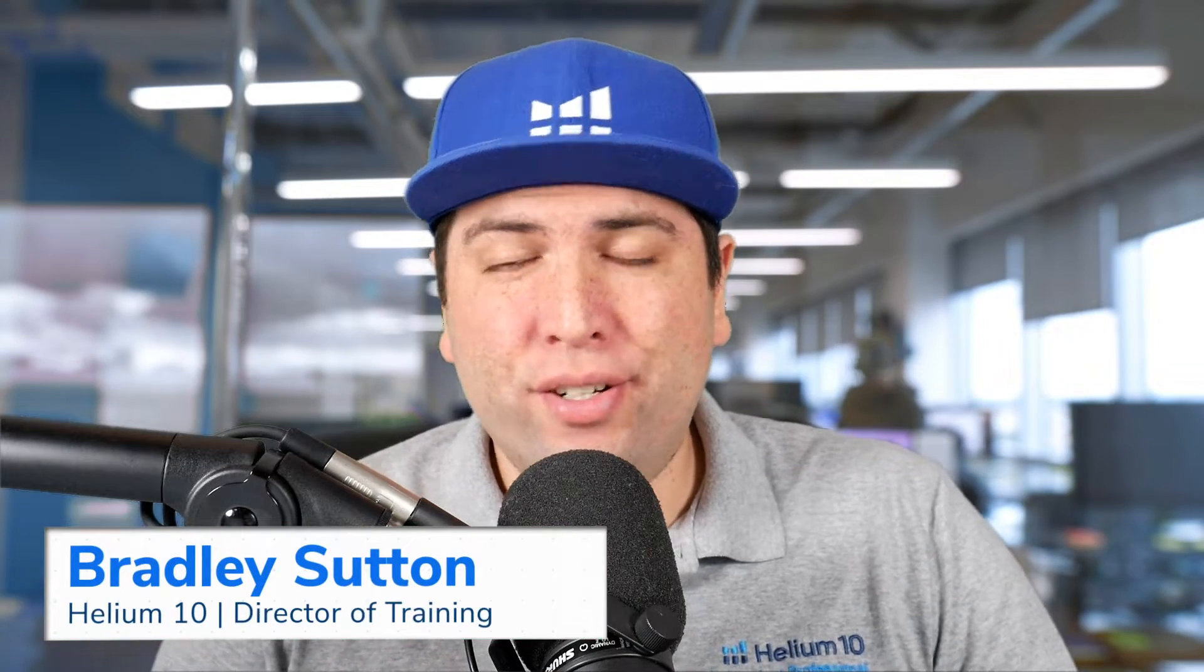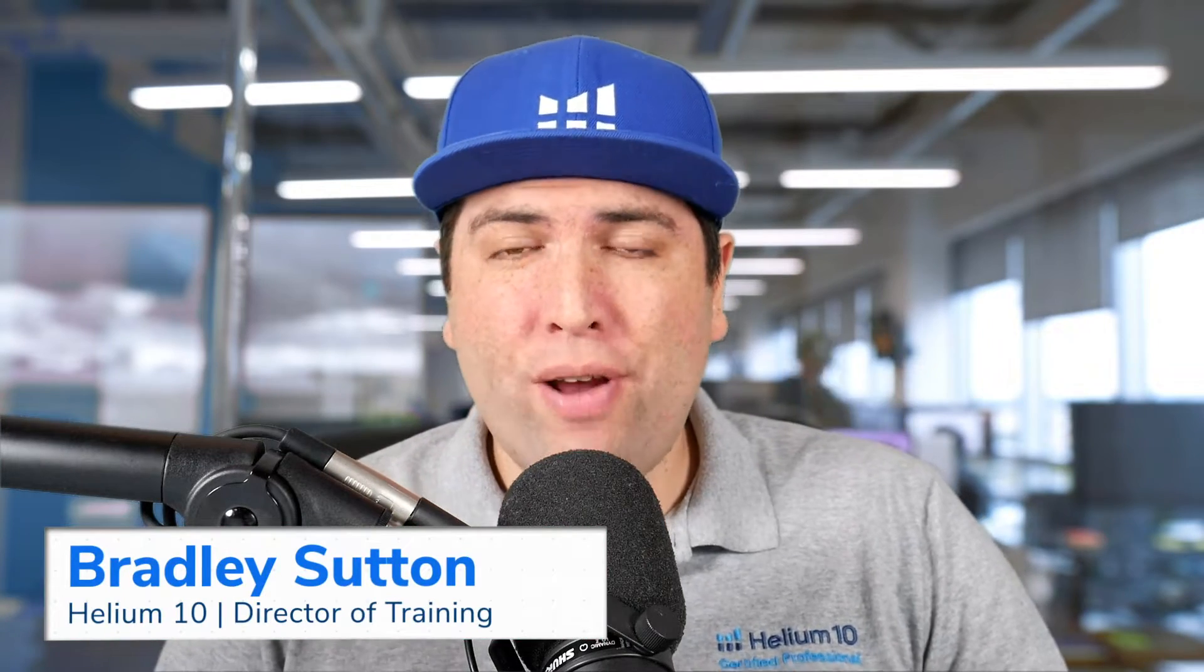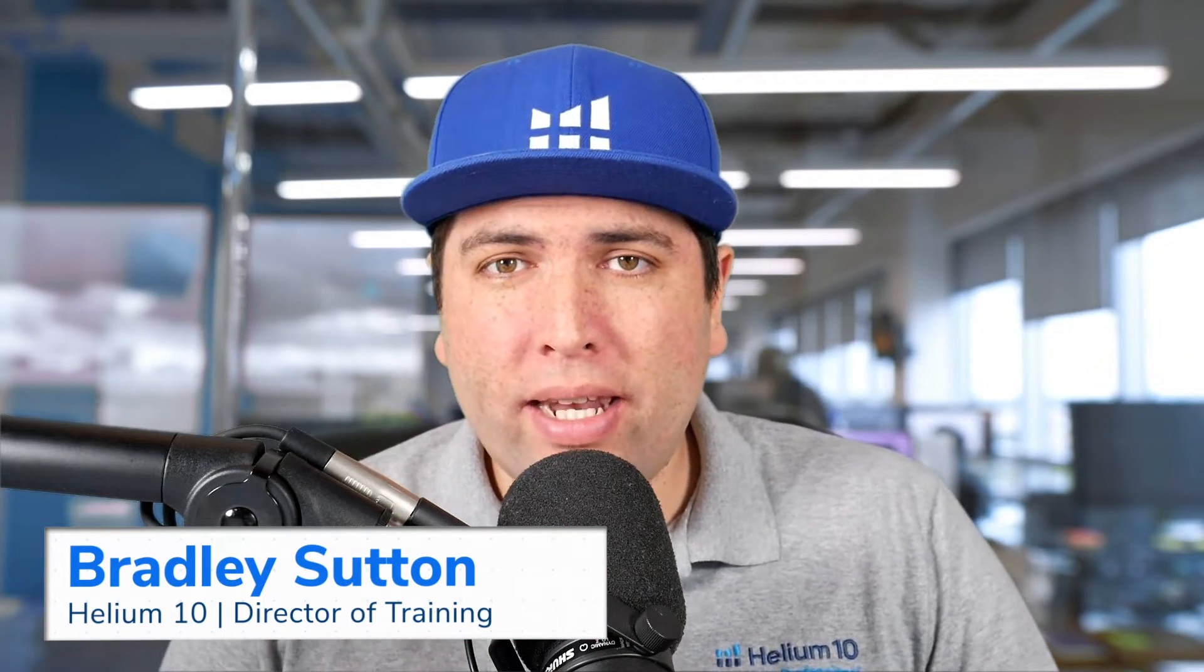Hello guys, Bradley Sutton here, director of training here at Helium 10, and I'd like to introduce one of our newest tools, which is Listing Builder.